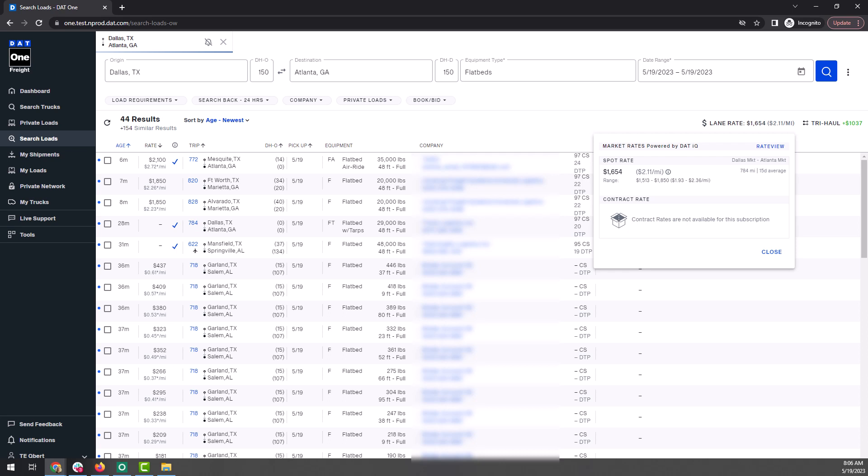This is telling you the average that brokers have recently paid to carriers to haul loads with similar equipment types in that lane. This can be extremely useful, as knowing the average rate will allow you to determine if the broker's offer rate is a good one or not.